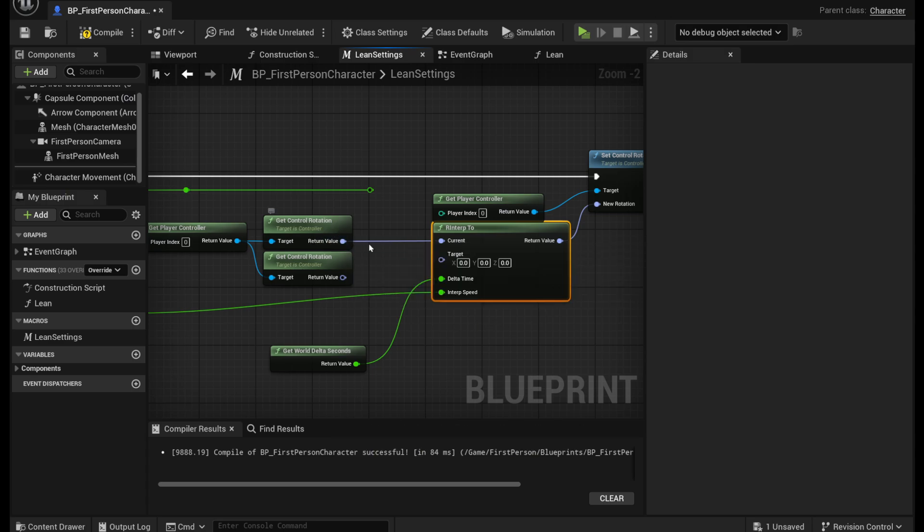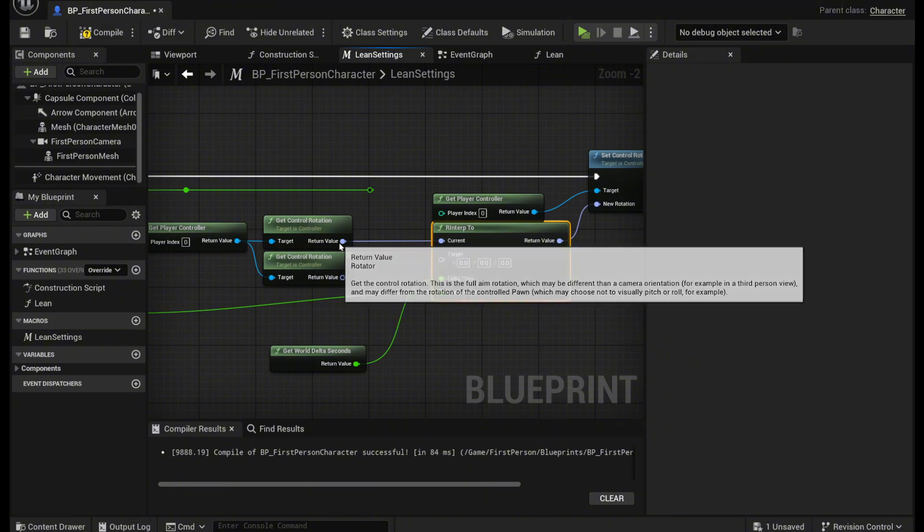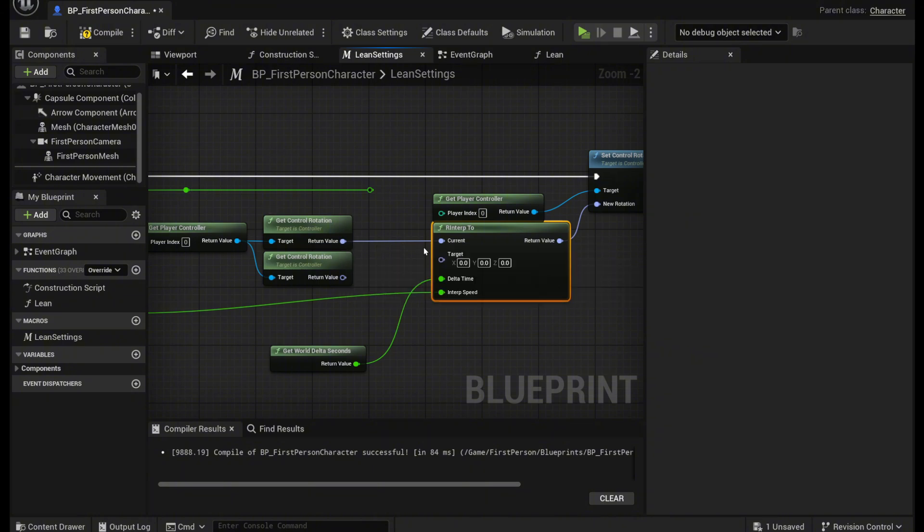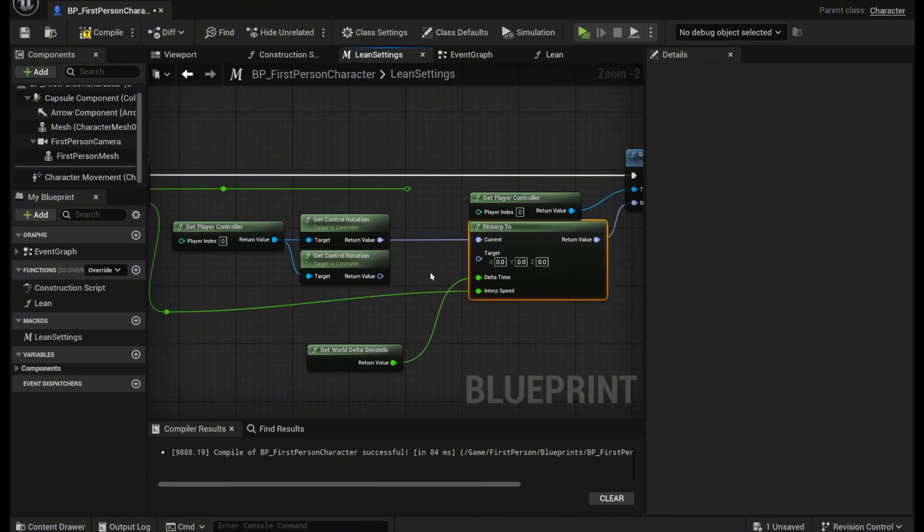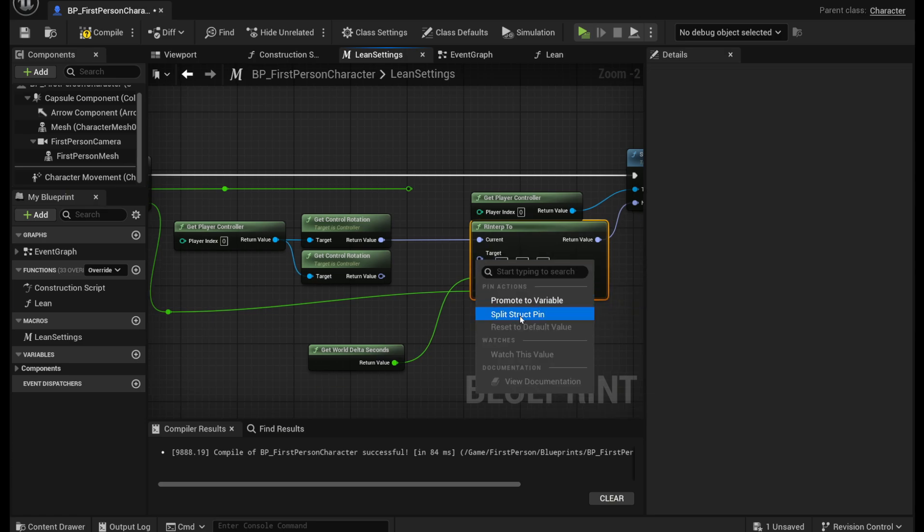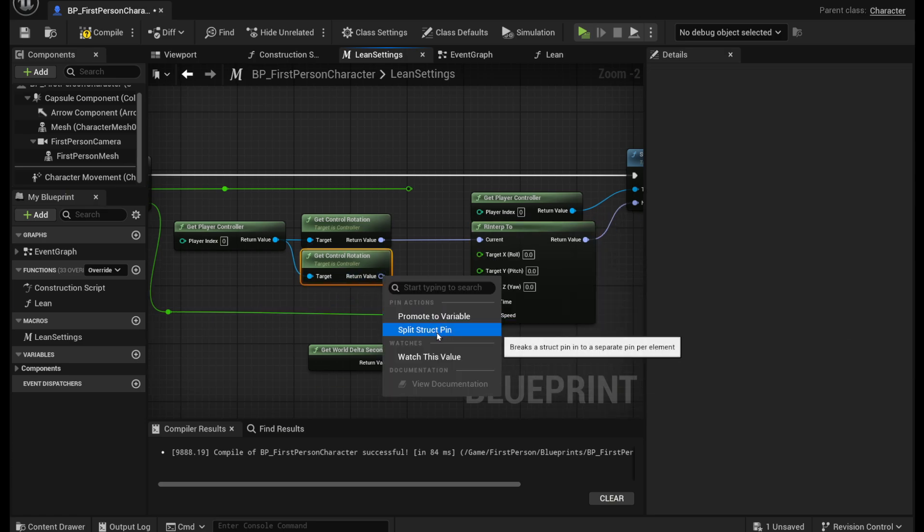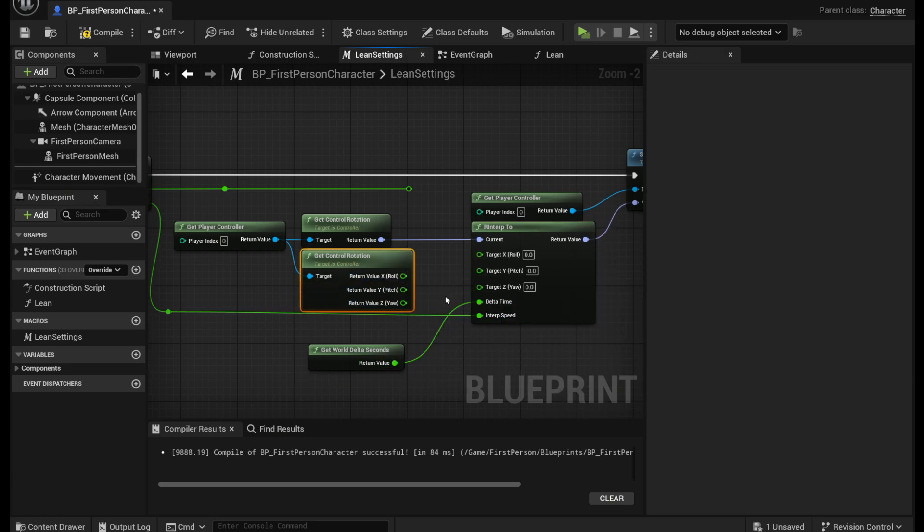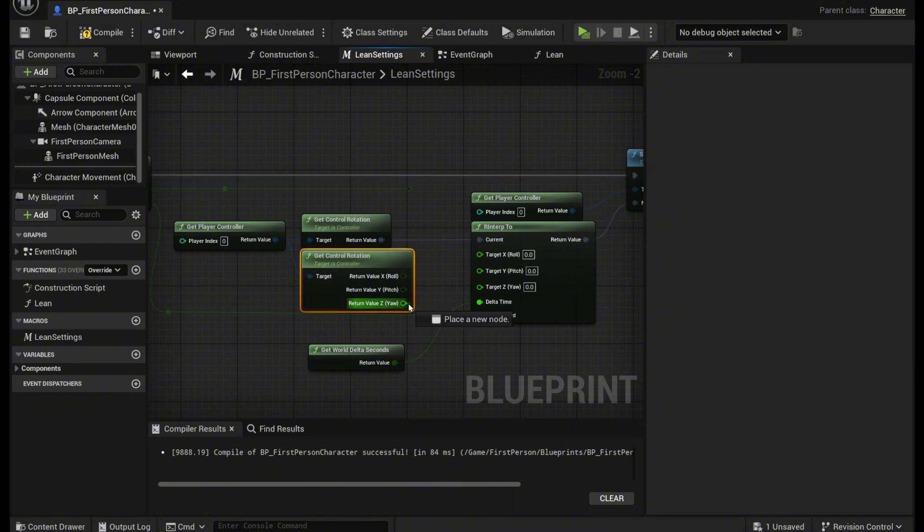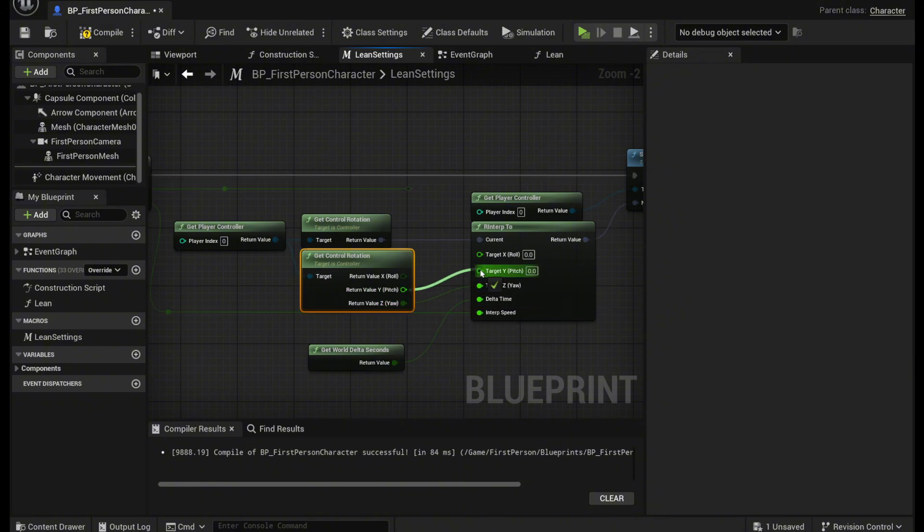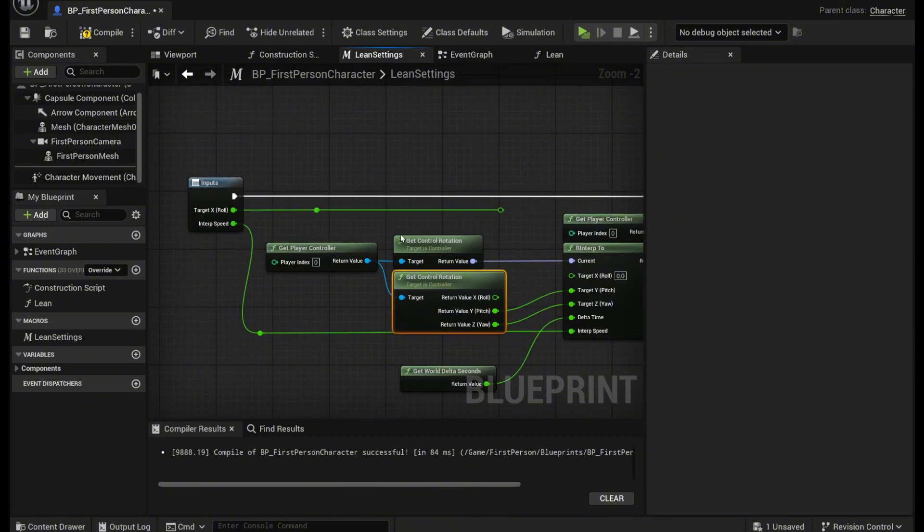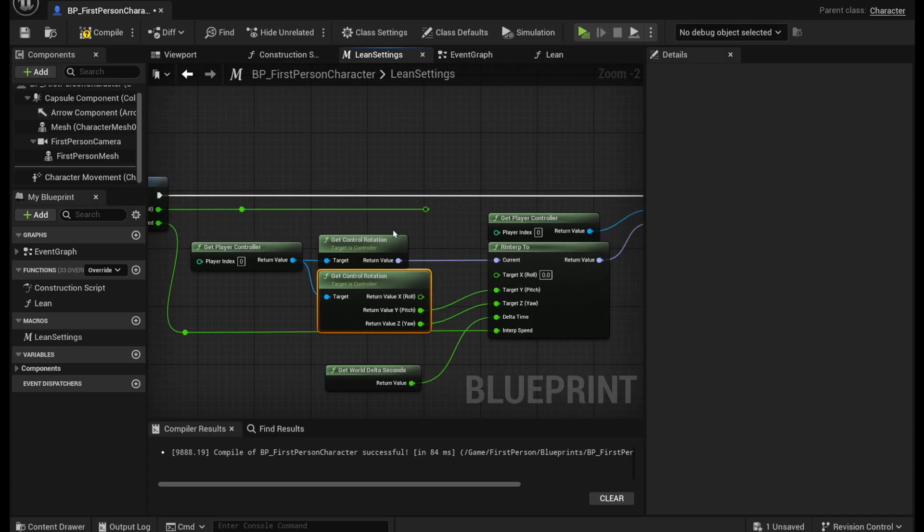So you want to get the first one and output it to the current. And then next what you want to do is for the target you want to split this value and you want to split the second control rotation and plug in the z value and the y value. And then for the x value you want to plug in that target x roll.